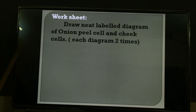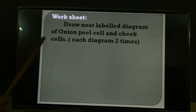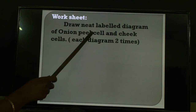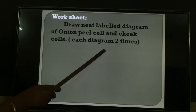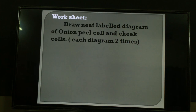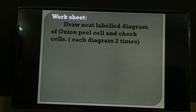Now see the worksheet. Today you have to draw the onion peel cells and the cheek cells two times in your draft book. These two diagrams are very important — you will be getting them in your exam.